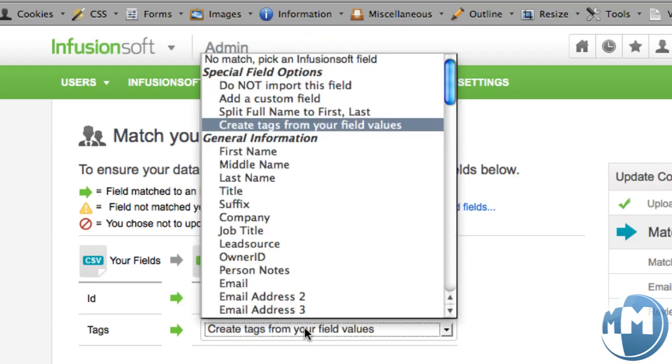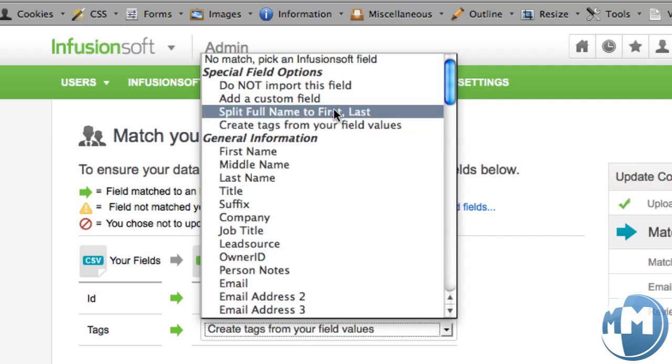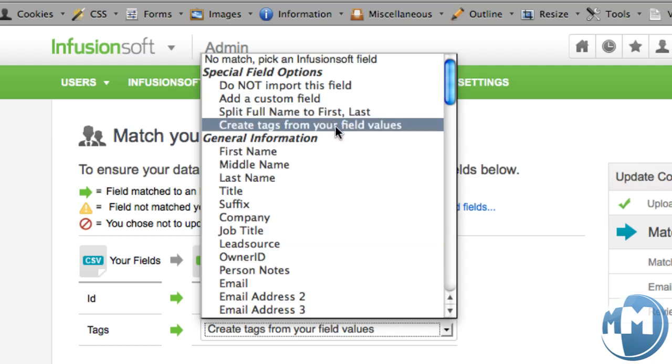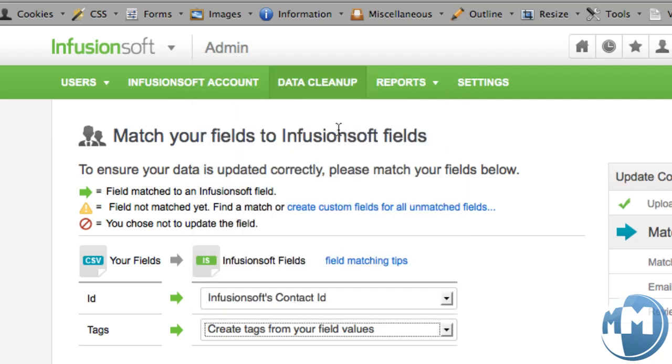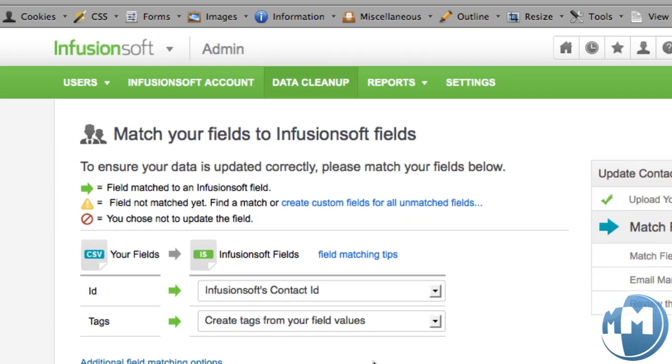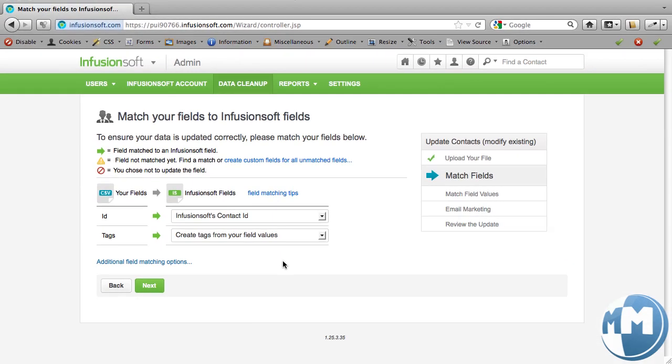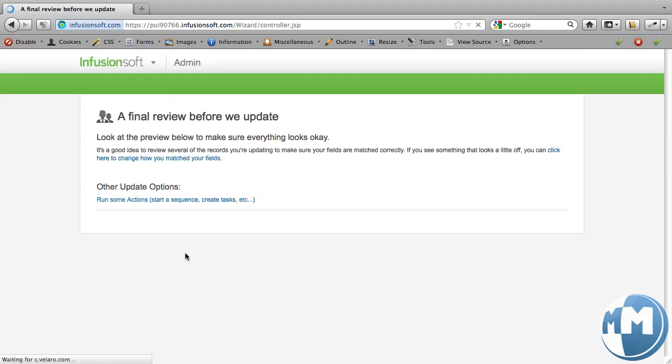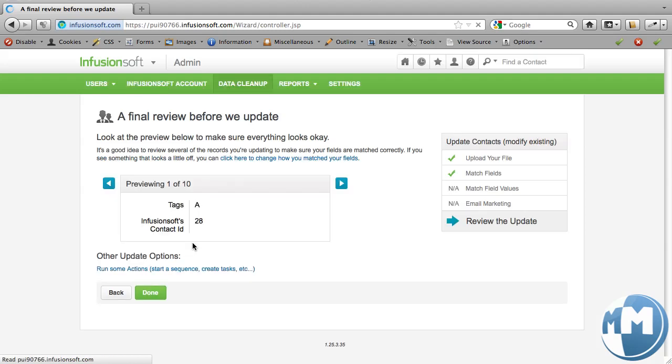And then tags, you can either map this to a field, but even quicker, and this way you don't have to create a custom field, is to select create tags from your field value. So it's literally going to create a tag A and a tag B under the import category for tagging. And so there's no additional options here as far as mapping goes. And since it's creating those tags, we don't even need to run an action set to tag.